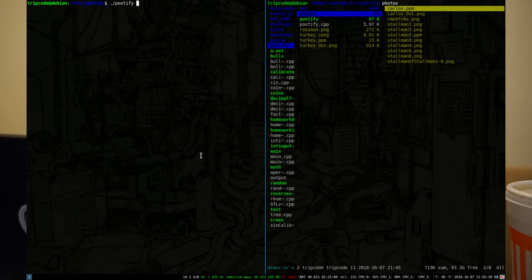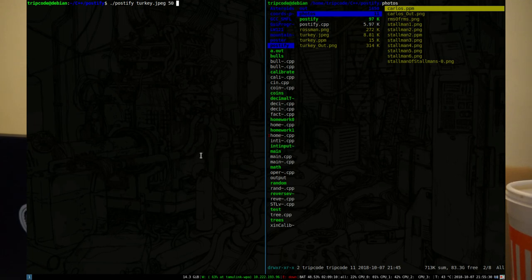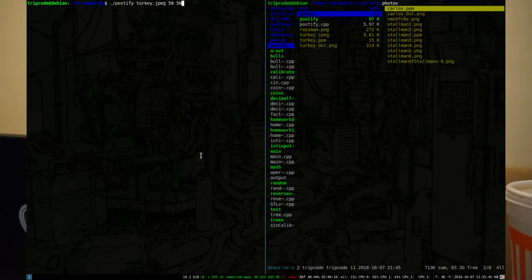Basically, this program takes a file input of an image — we can do turkey.jpg — and it will take that image, and you specify a size. I'm going to do 50 by 50. This size is for the resolution of the output photo, as well as all the sub-photos.